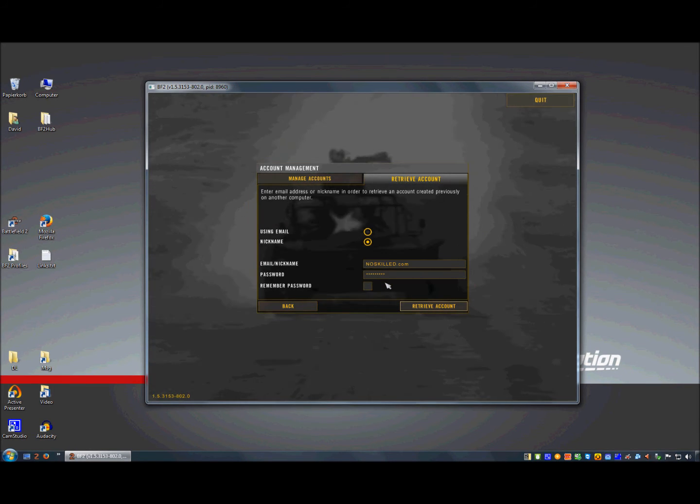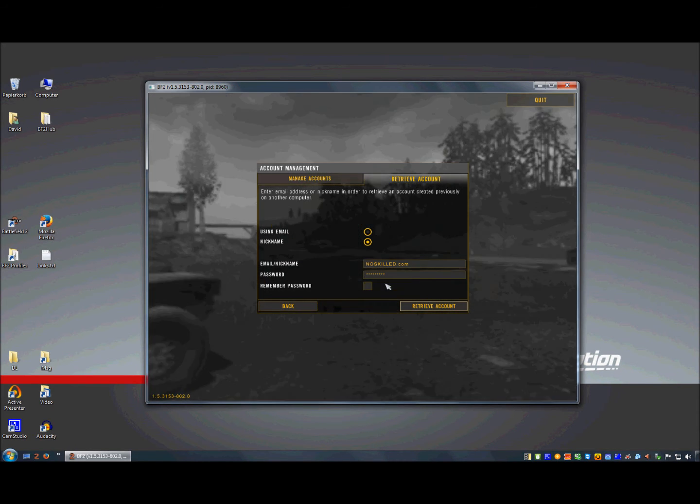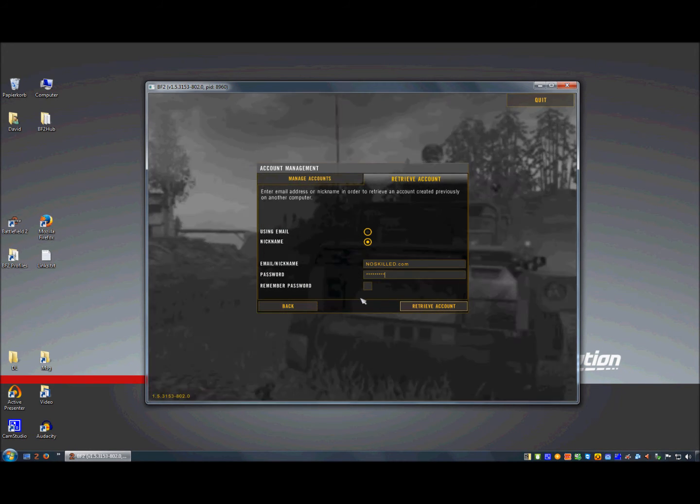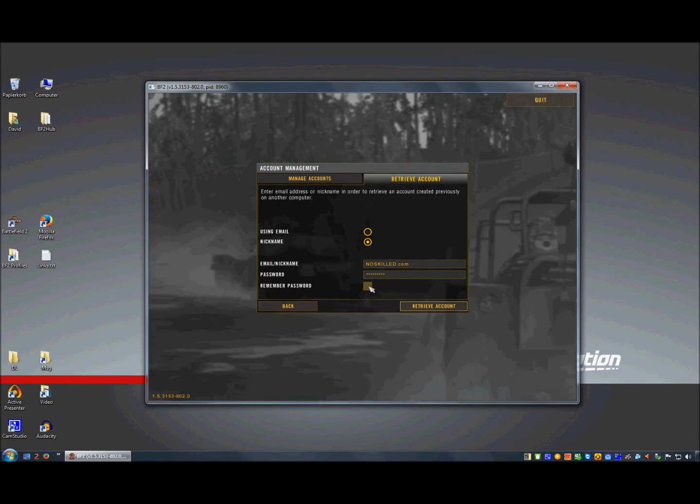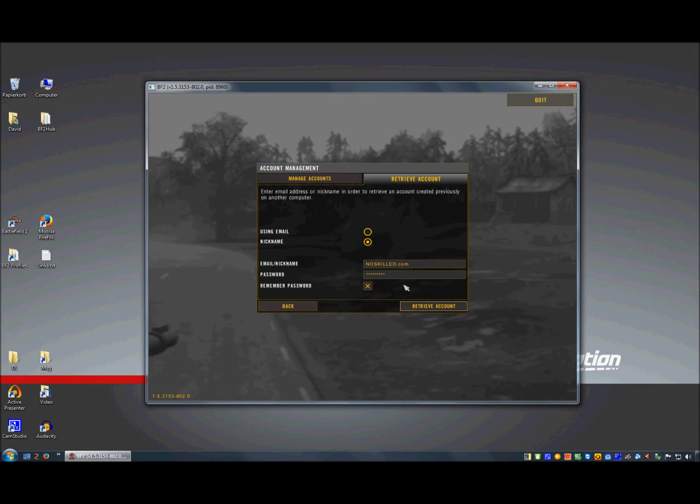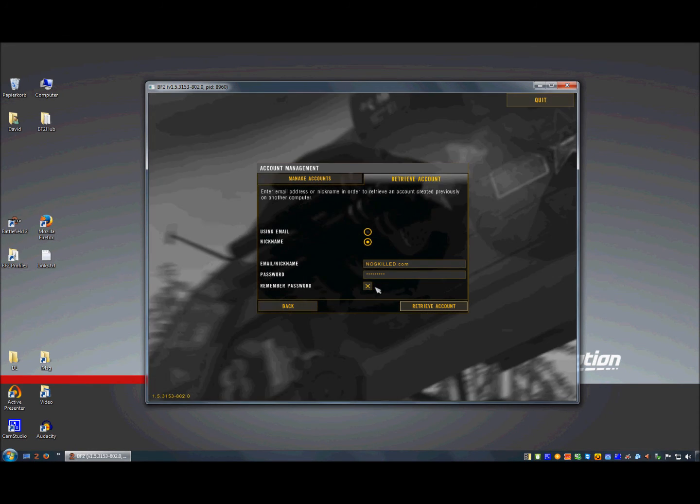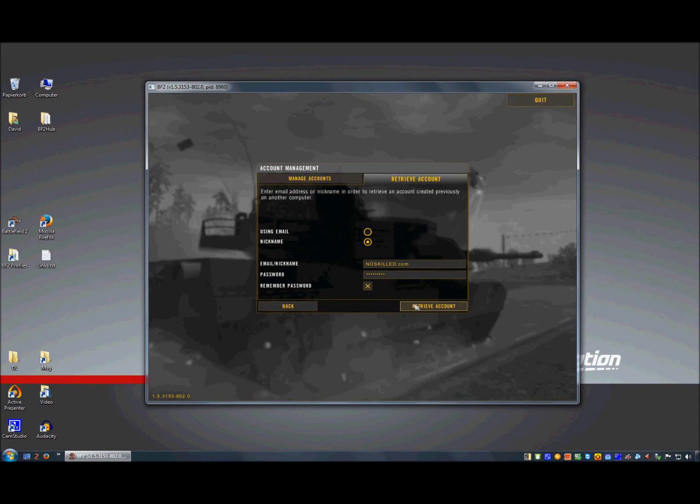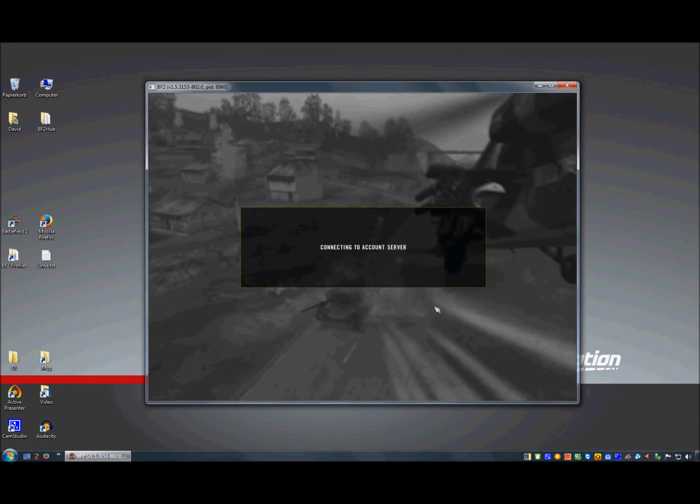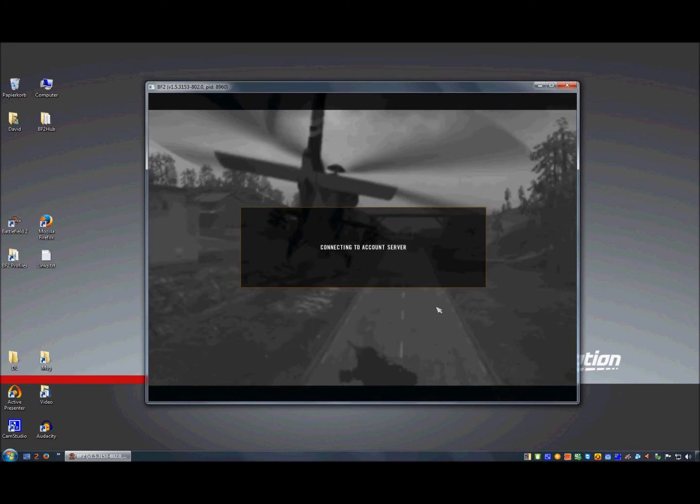Then I type in my password and I also select remember password so my password is saved all the time. Now I click retrieve account.